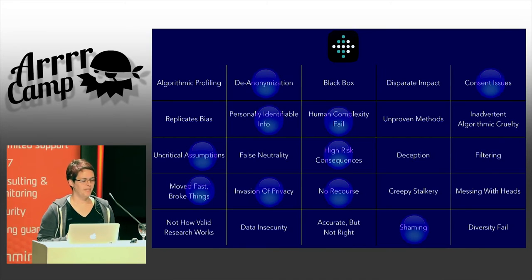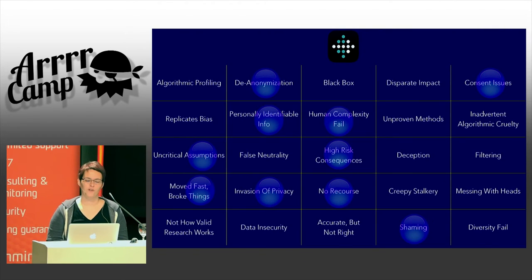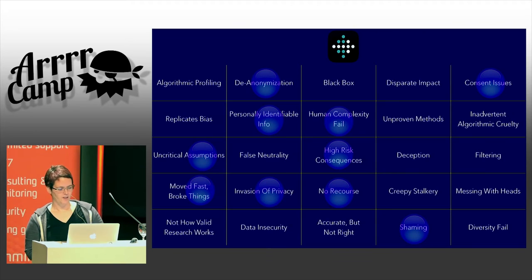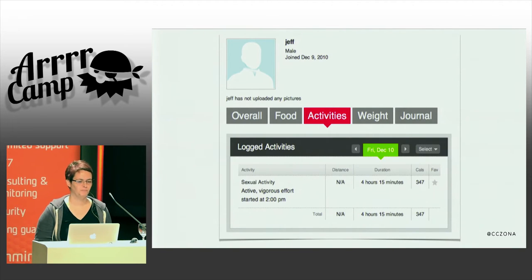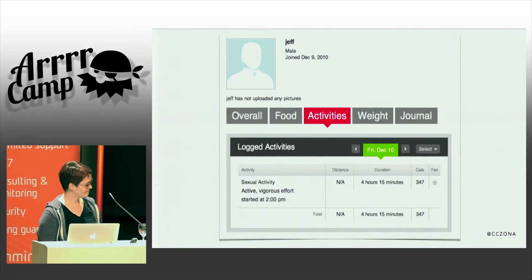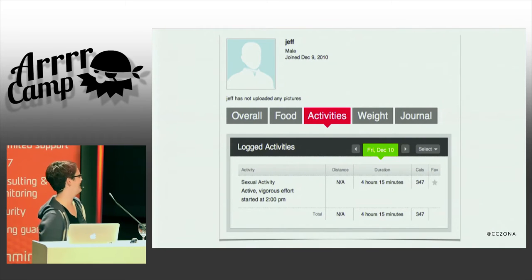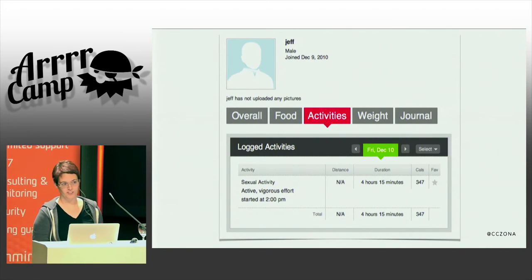Fitbit, when it started out, had a sex tracker. And the thing about this sex tracker is — it was public. Vigorous effort.